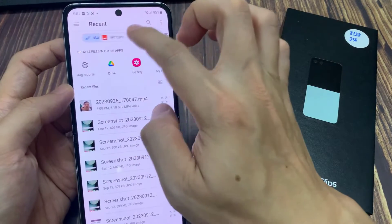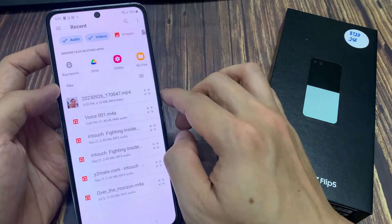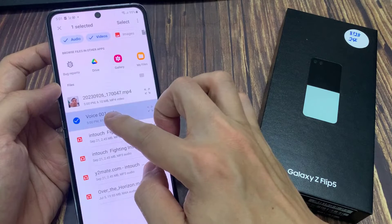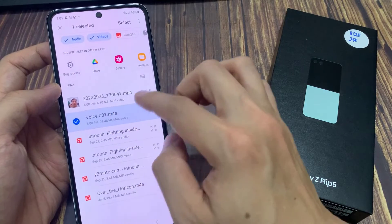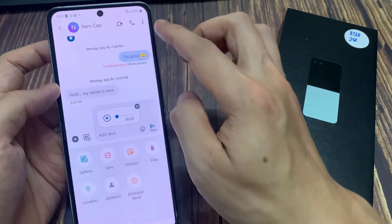Next, if you want to attach audio, then you select the audio tab, videos tab, or documents, or whatever files that you want to add.